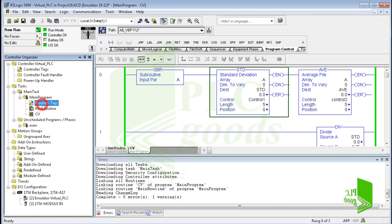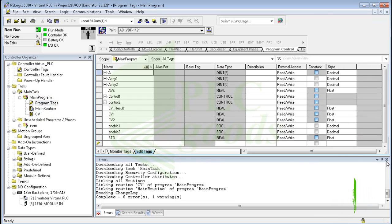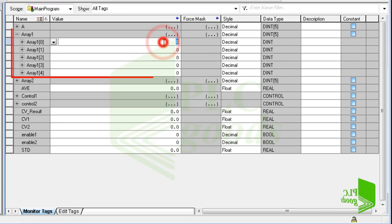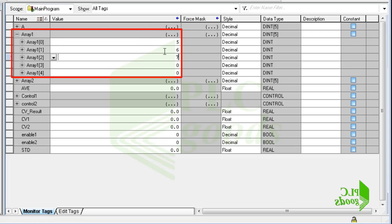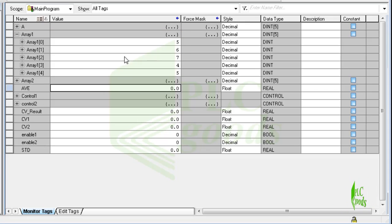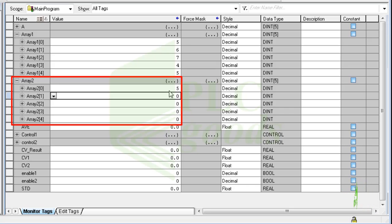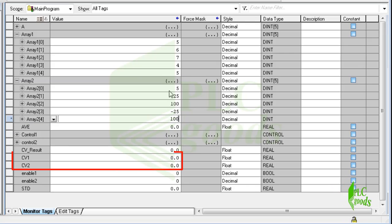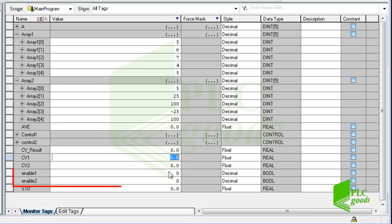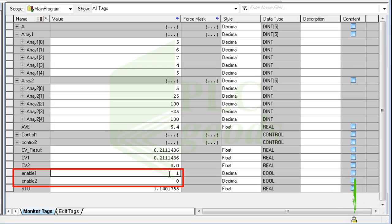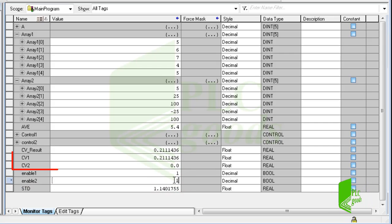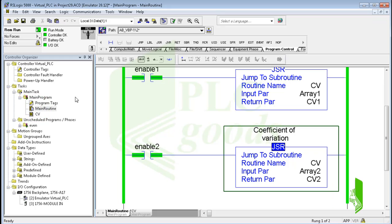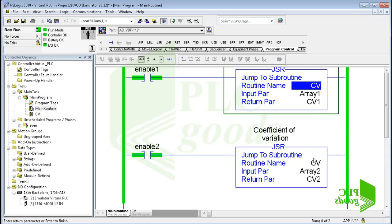Now let me change the numerical data on the created array tags. For the second array, I will use five numbers that are very different from each other. It's expected that the coefficient of variation of the first numerical data will be less than that of the second array. Both CV1 and CV2 are zero. Let me activate the enable bits to use the CV subroutine to calculate CV1 and CV2. As you see, the CV1 value is less than CV2. I hope you've learned how a program can be written inside a subroutine and reused many times inside the main routine.